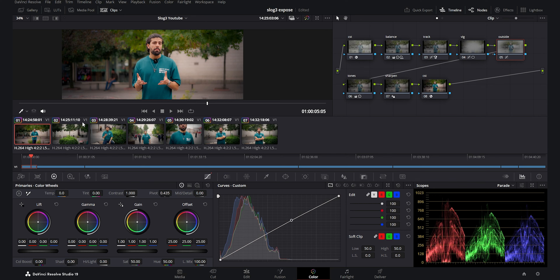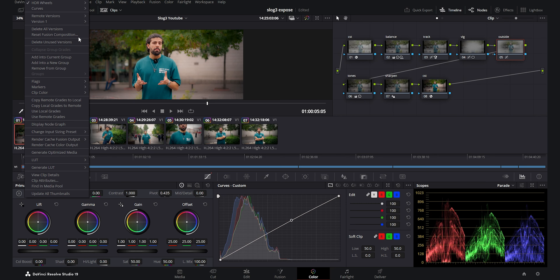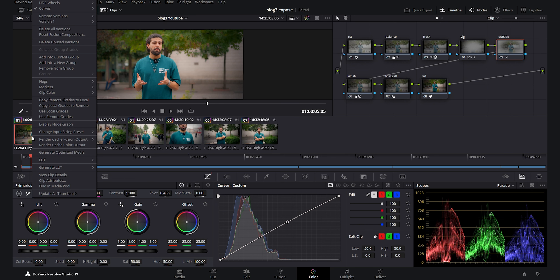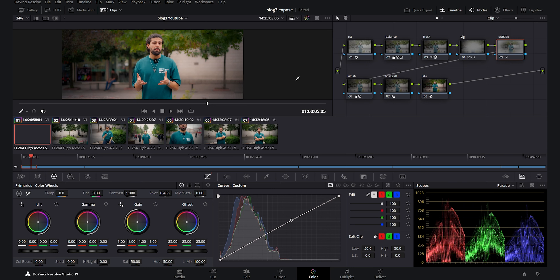Overall I prefer the HDR wheels and primaries method — it's much more flexible. Which one did you like more? Please tell me in the comments — the curves method or the HDR wheels. There's not so much difference, but it depends on your taste. If you have any questions, please feel free to ask in the comments and I will see you in my future videos. Goodbye.